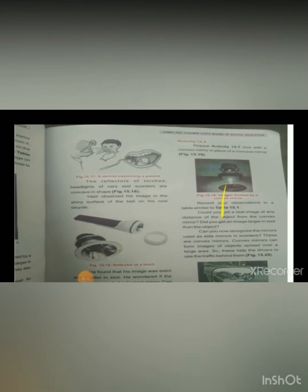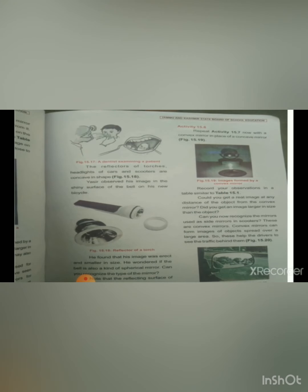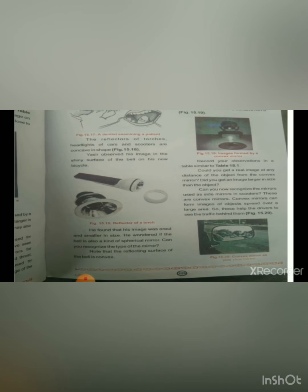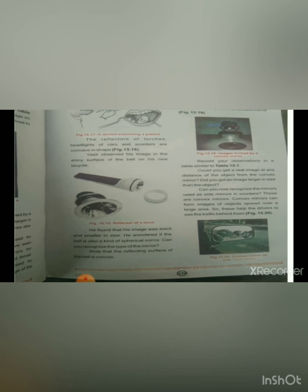Yasir observes the shiny surface of the bell on his new bicycle. His image appears erect and smaller in size when viewed on the bell. He wonders if the bell is also a kind of spherical mirror. Can you recognize the type of mirror? Note that the reflecting surface of the bell is convex.